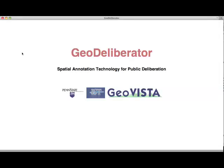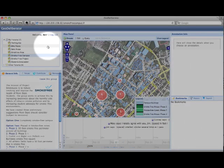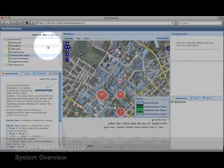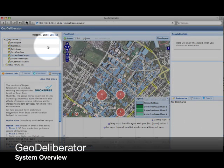The GeoDeliberator is a web-based geospatial annotation prototype we created to support map-based discussion and deliberation. The following video will provide an overview of the system and some of the major functions. The GeoDeliberator was created at Pennsylvania State University through the Spatial Information Laboratory at the School of Information Sciences and Technology and the GeoVista Center.